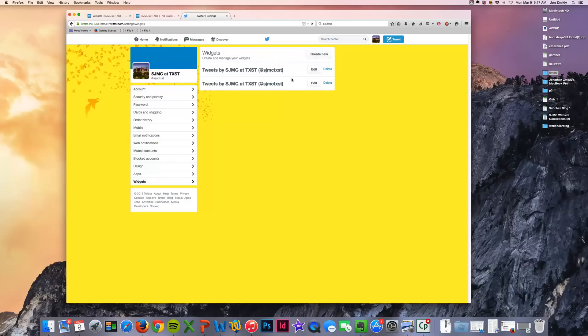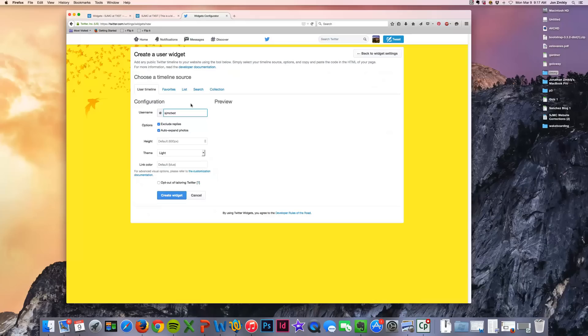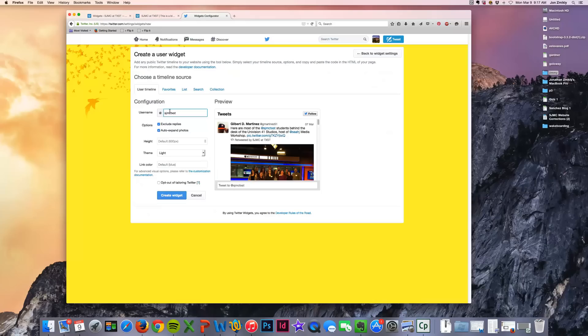So I'm going to go ahead, you'll see that I've created some already, but I'm going to go ahead and create a new one. And then that's where I could type in a username, which I'm going to use my username for the School of Journalism and Mass Communication.